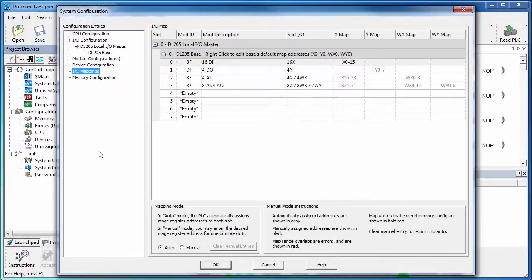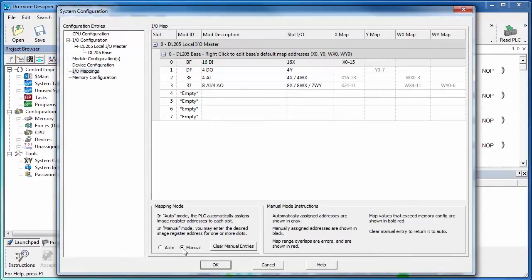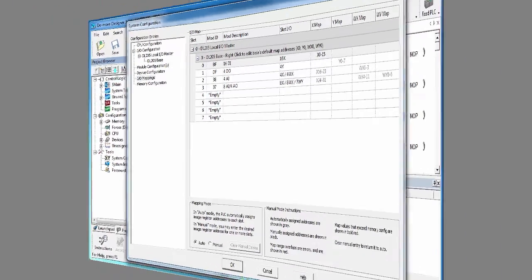By the way, do we have to accept this I-O mapping? No, not at all. If you hit manual here, you can assign these anything you want. But for us and for most of your applications, auto is just fine.